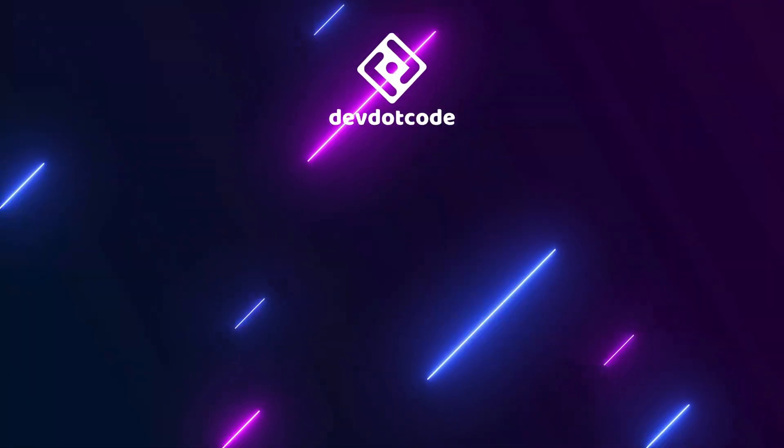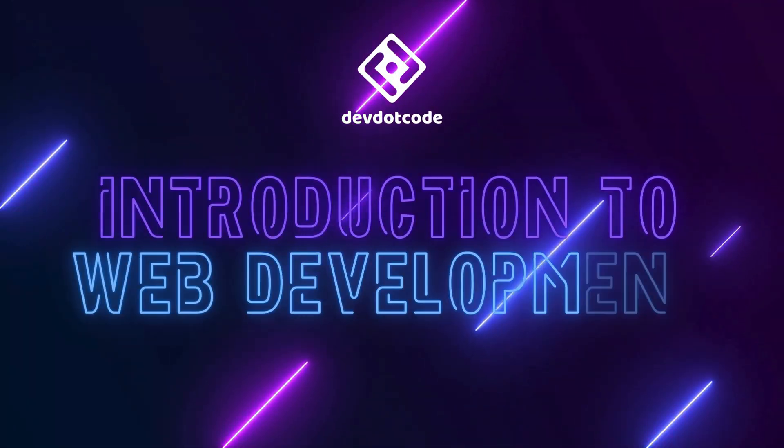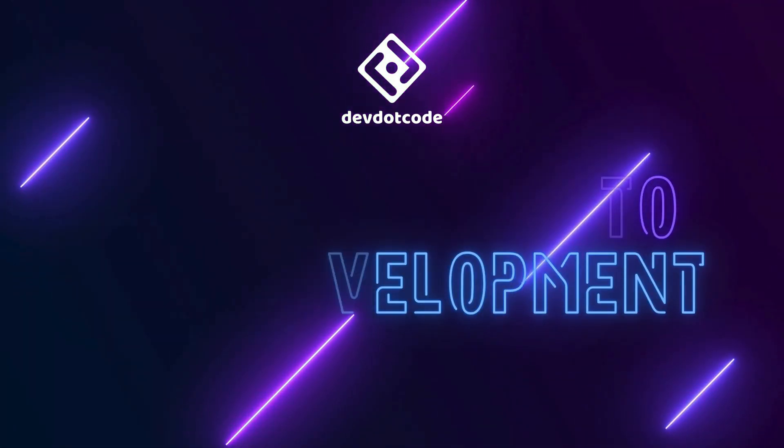Welcome to the first module of this front-end web development course, Introduction to Web Development. Today we'll be diving into what web development is and we will be keeping it simple and clear.